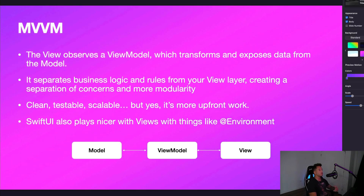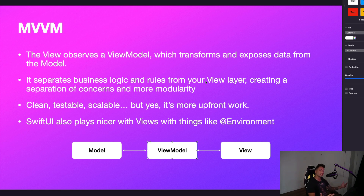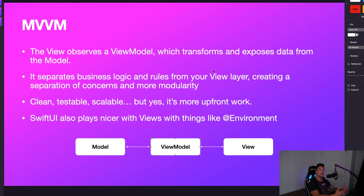What is MVVM? It introduces a ViewModel component, which is essentially responsible for separating business logic and rules from your view layer, creating a separation of concerns and more modularity. It's clean, testable, and scalable — but yes, it's a little bit more upfront work, and we all know developers are lazy people. With SwiftUI, here's a caveat: SwiftUI tends to play much nicer with views, with things like the environment property wrapper, environment object, app storage, and bindings — things we don't get access to in view models. So at times it can feel like you're fighting the architecture, which is definitely a weakness of MVVM and a strength of the MV pattern.